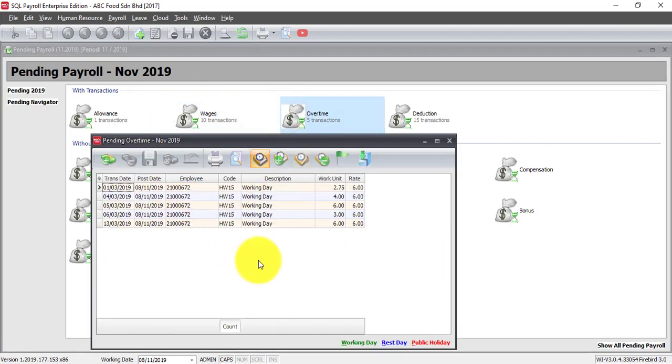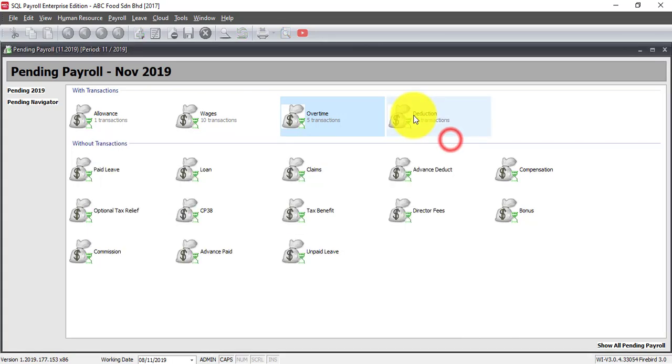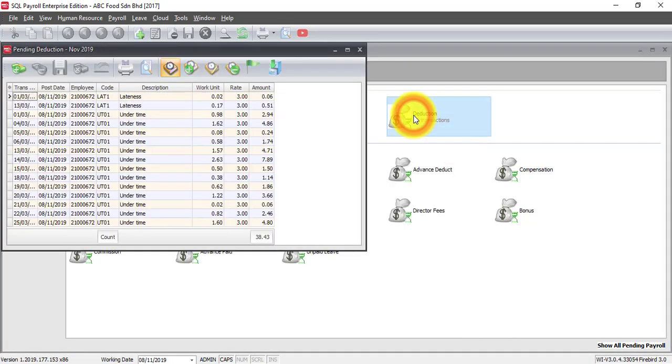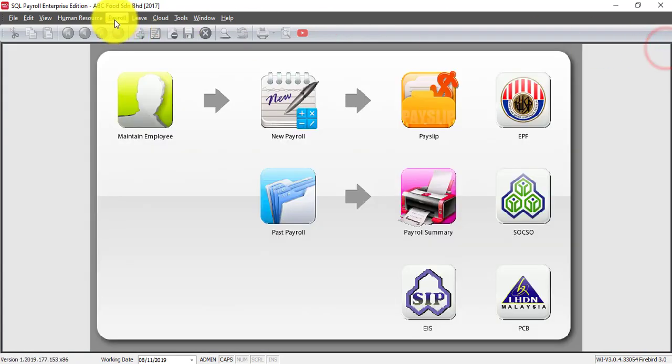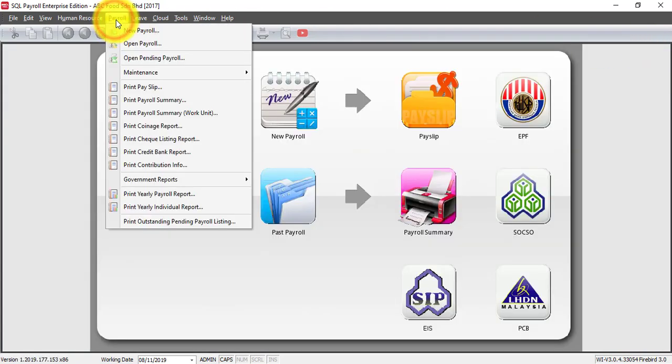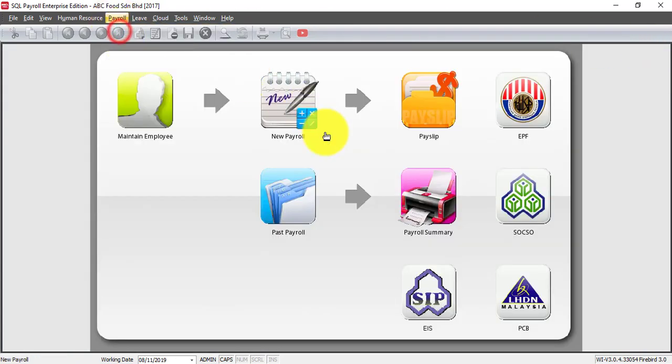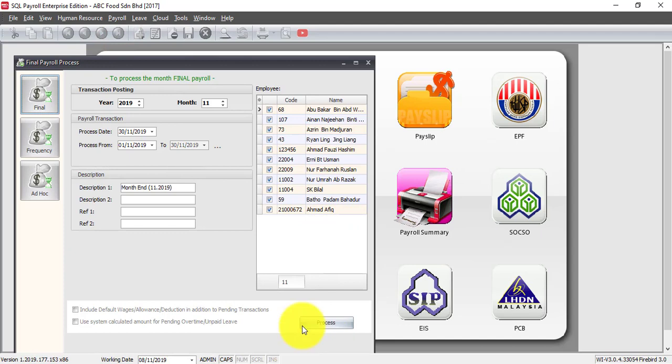You can imagine how much of workload you have saved. Then what you do next? Of course as usual just go to payroll, new payroll and process the payroll. That's all.